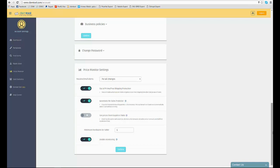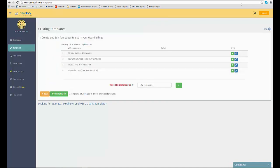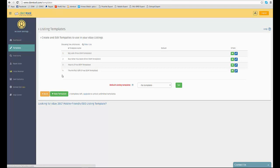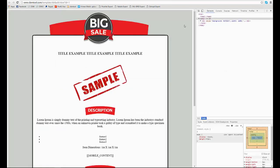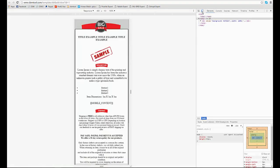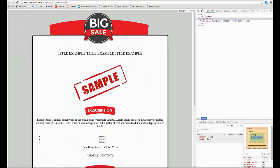The templates page helps you manage your different templates, add new templates and enjoy the 4 eBay 2017 compliant mobile friendly templates that come free with every new DSMTool account.